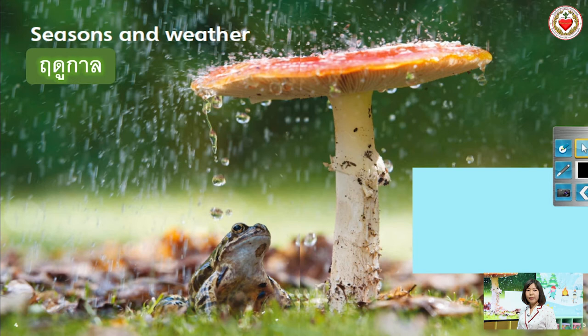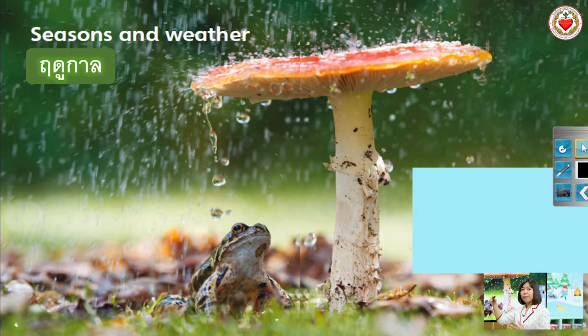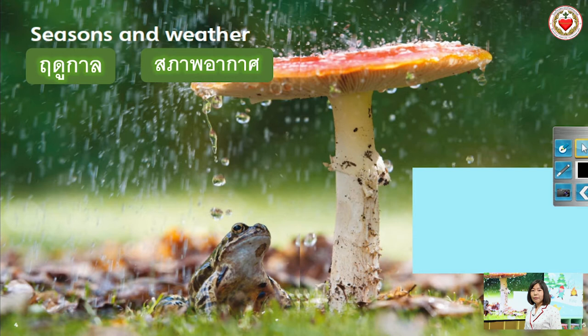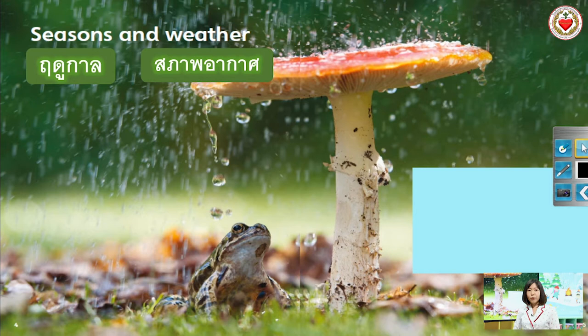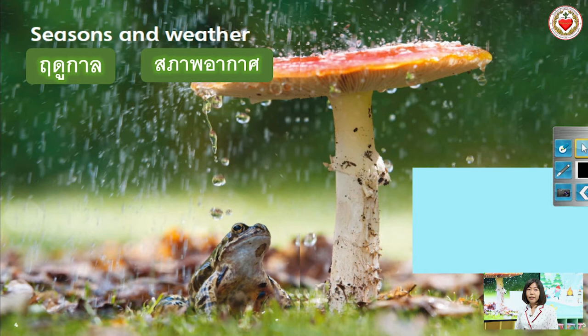Very well. Let's look at the meaning of the word. Seasons — ก็คือฤดูกาล นะคะ เพราะว่าฤดูกาลมีหลายฤดู คำนามที่เติม S ก็คือคำนามที่มีหลายสิ่งนั่นเองค่ะ. Weather — ก็คือสภาพอากาศค่ะ. ในบทเรียน Seasons and Weather นี้ เราจะเรียนรู้เกี่ยวกับคำศัพท์ Seasons and Weather การถามสภาพอากาศ การบรรยายลักษณะสภาพอากาศ รวมถึงการบรรยายลักษณะของสิ่งต่างๆ ค่ะ และยังจะเรียนเรื่อง Past Simple Tense เหตุการณ์ในอดีตที่เกิดและจบไปแล้วนะคะ.